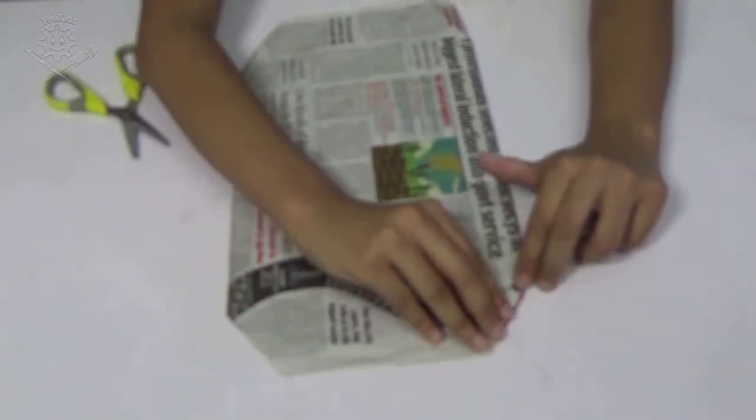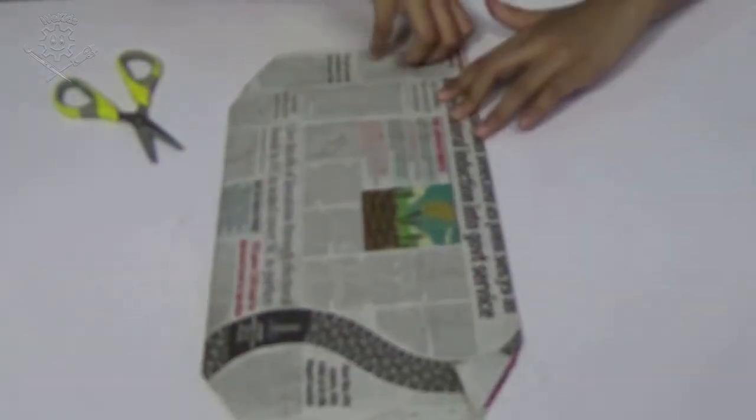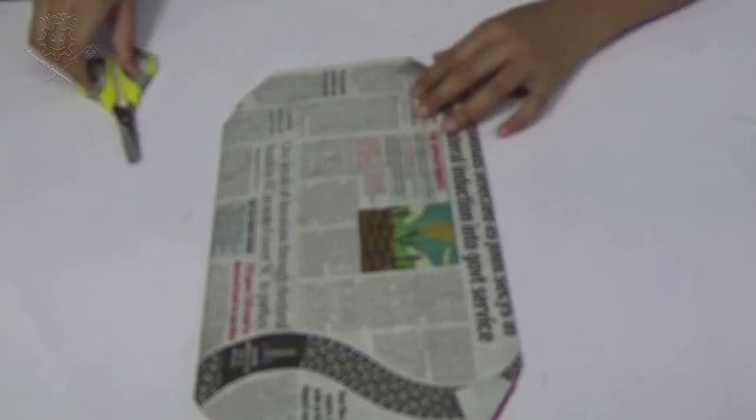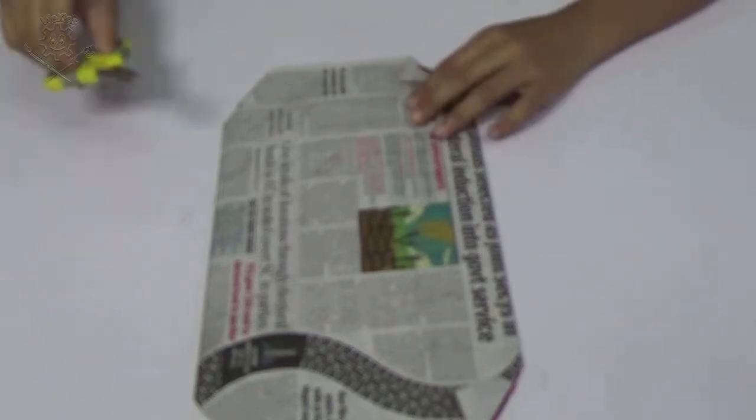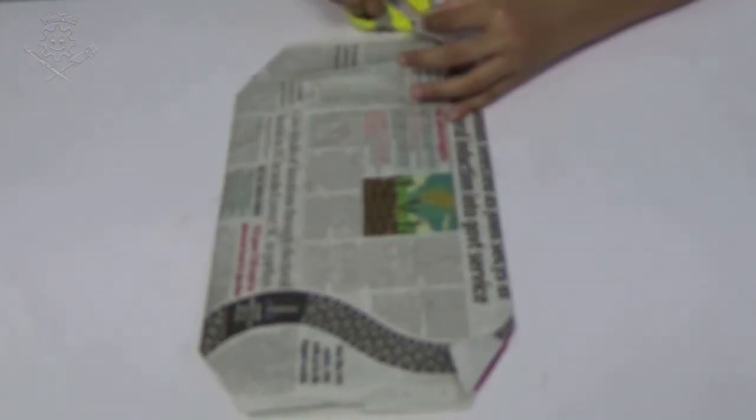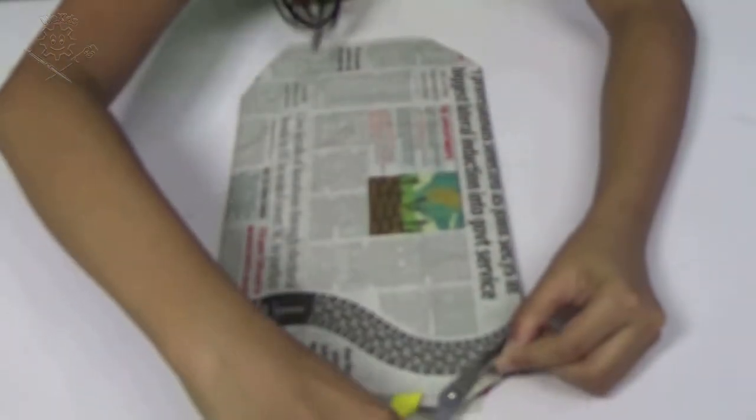Then turn your book and fold the two corners and cut it off.